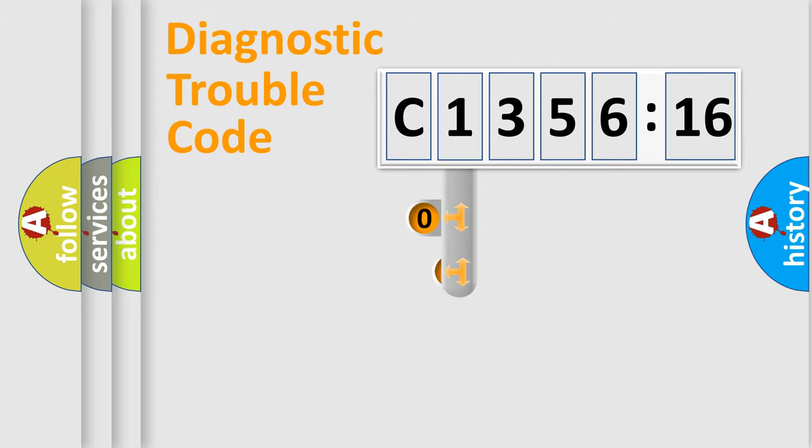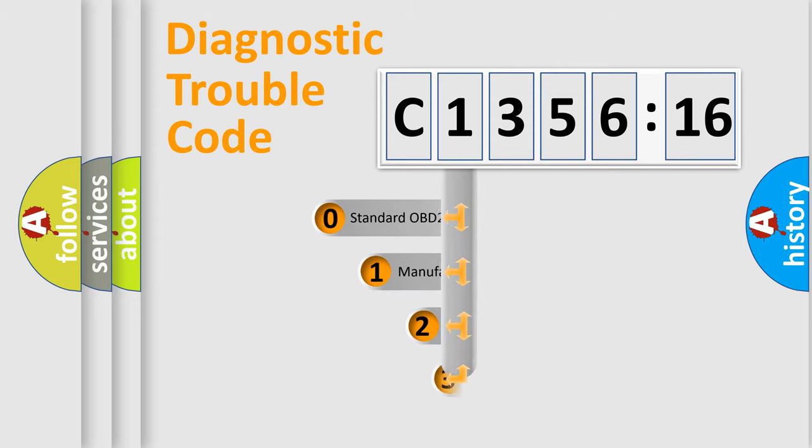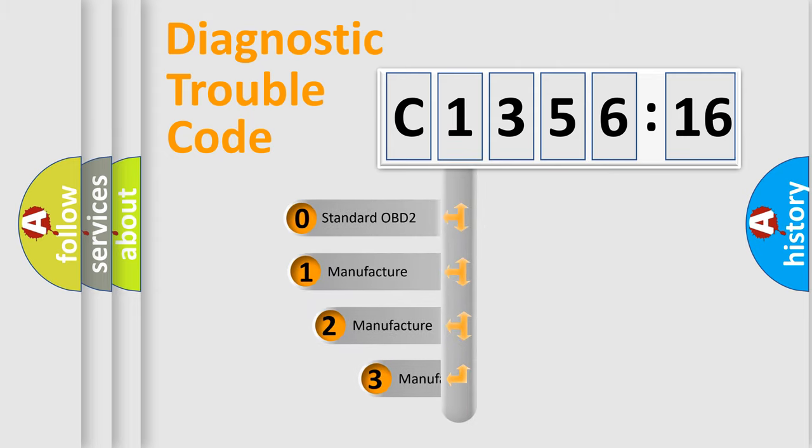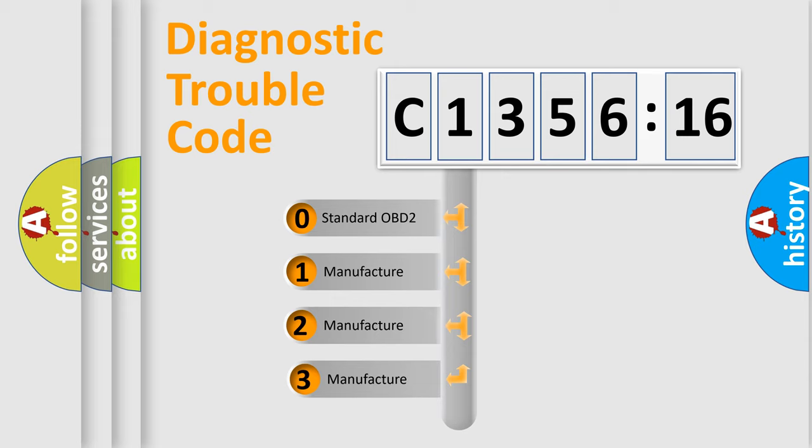Powertrain, Body, Chassis, and Network. This distribution is defined in the first character code.